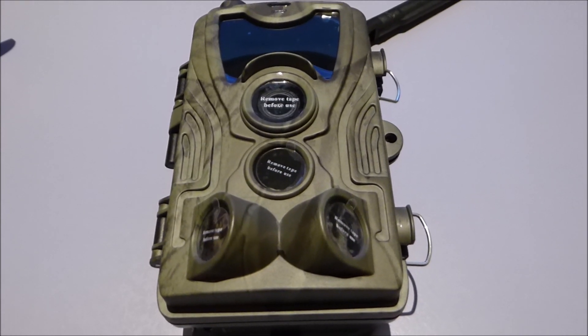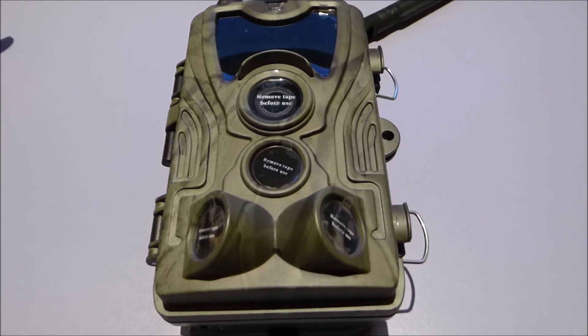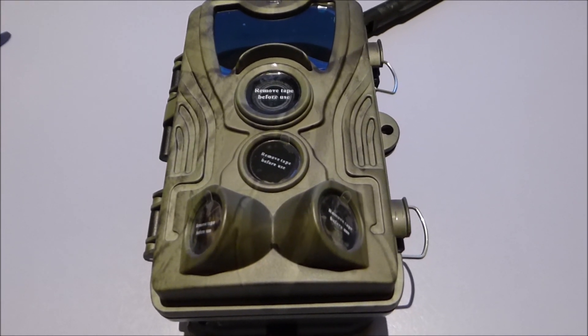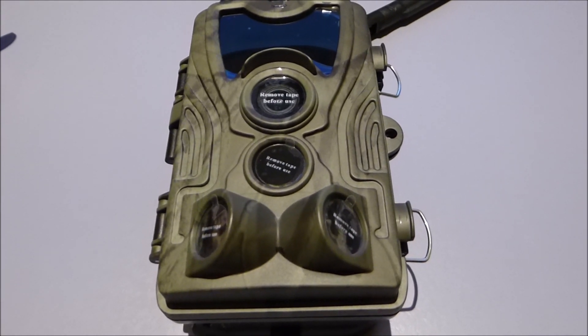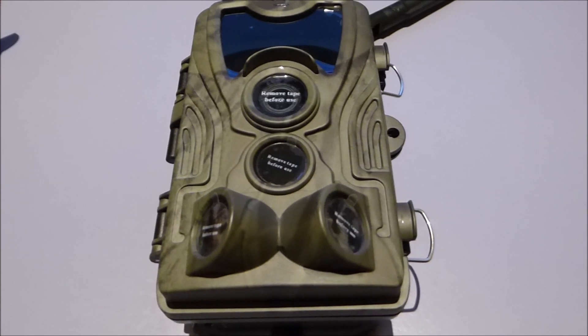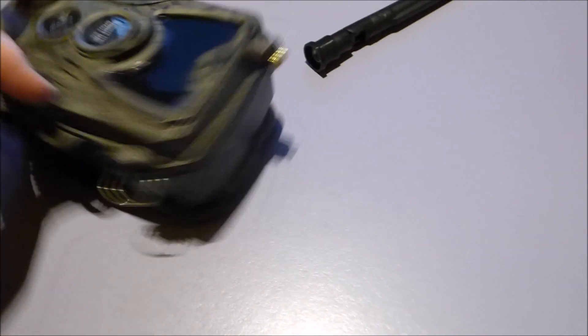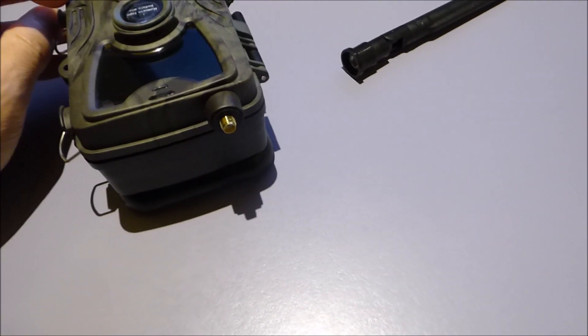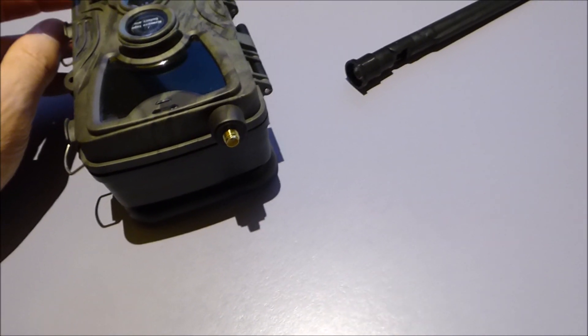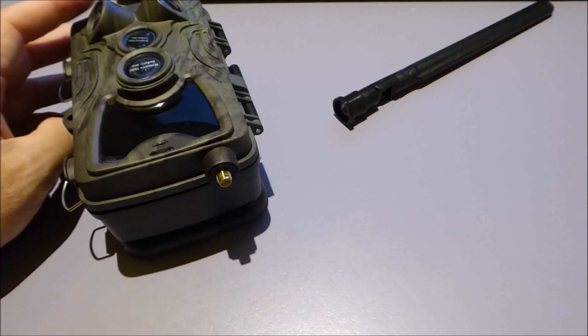Suntec HC-801LTE. First of all, I'm going to screw the antenna in.